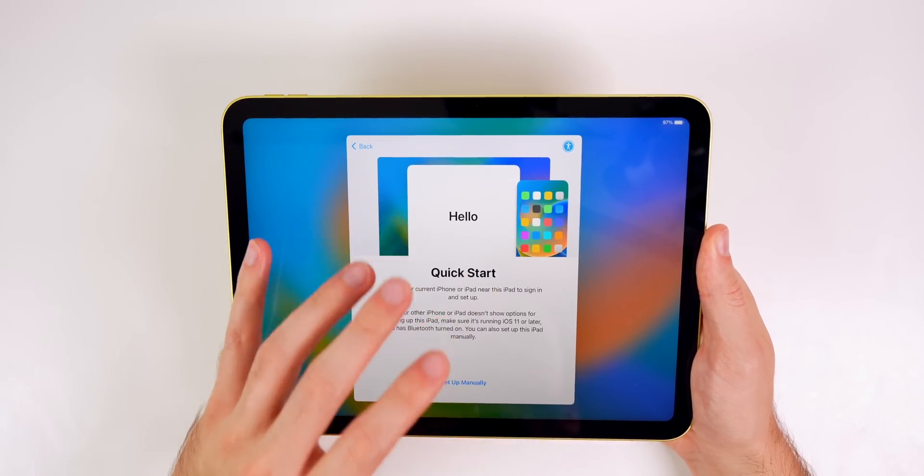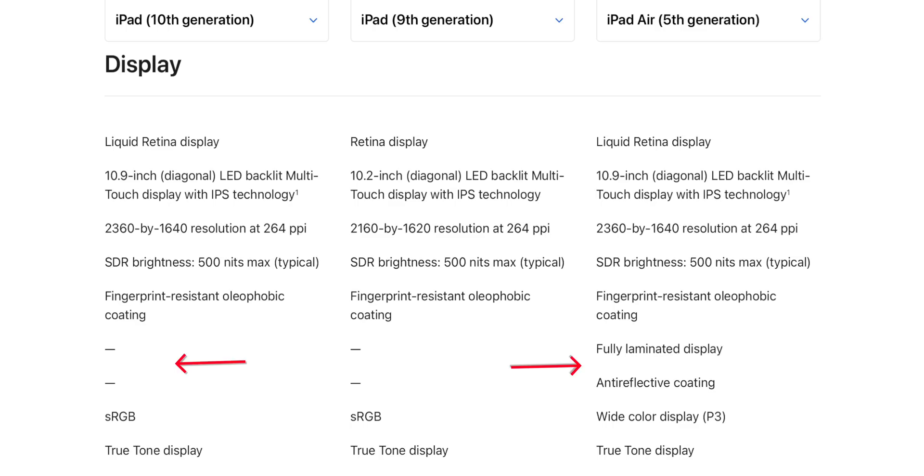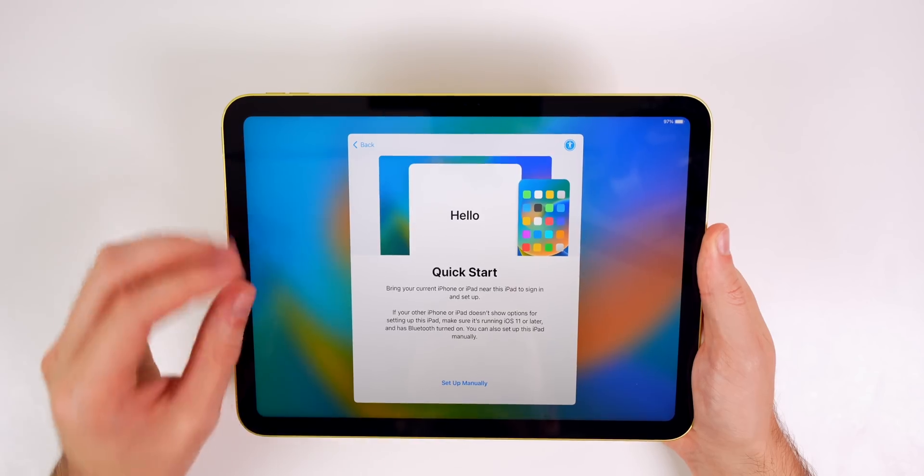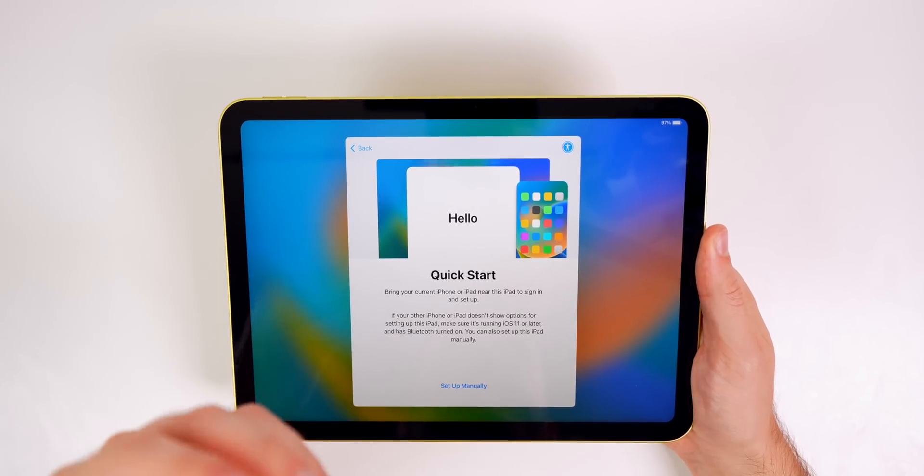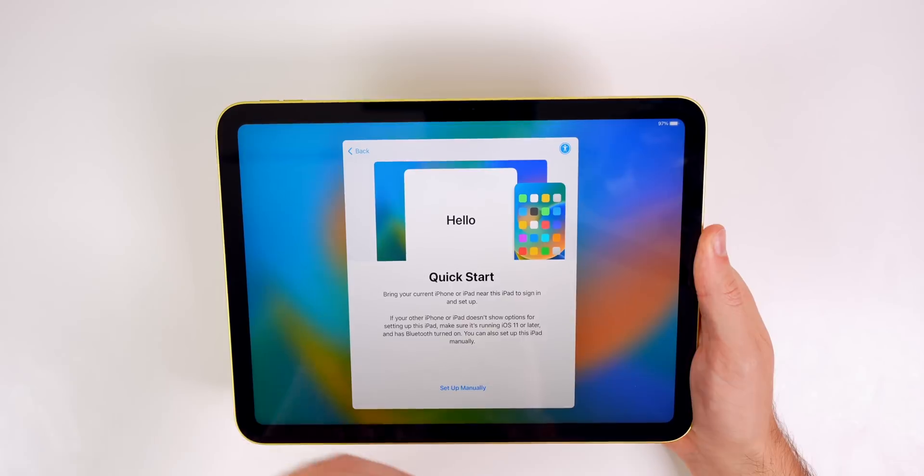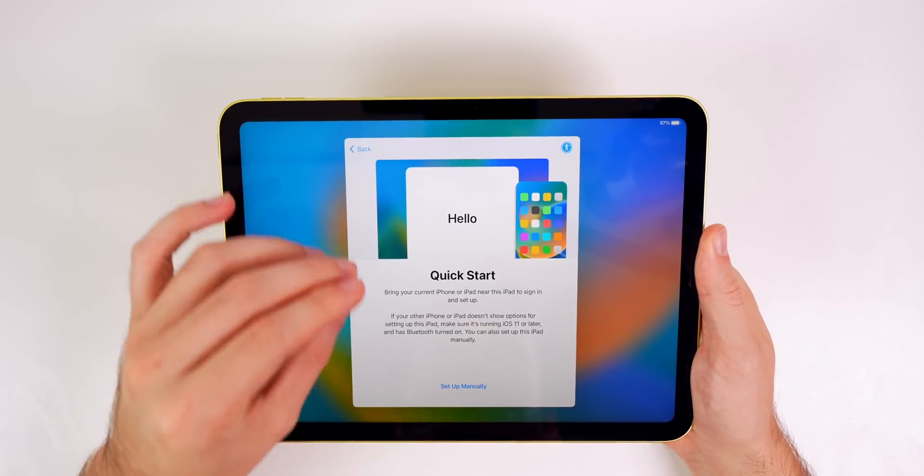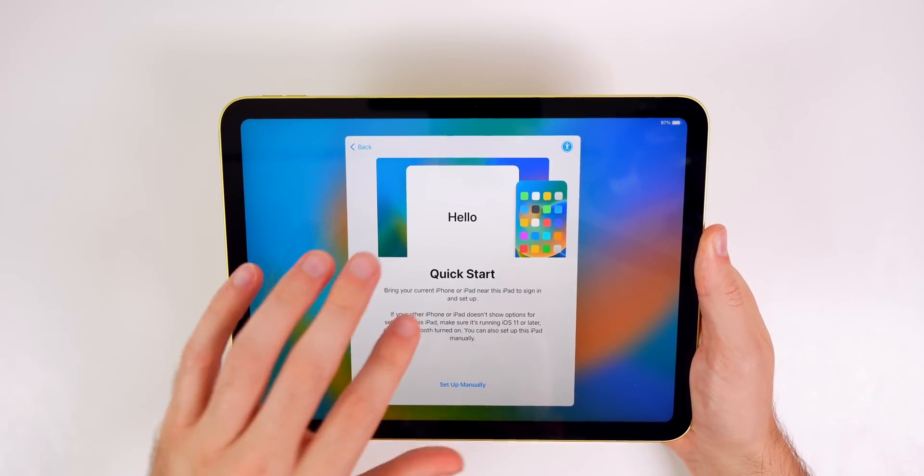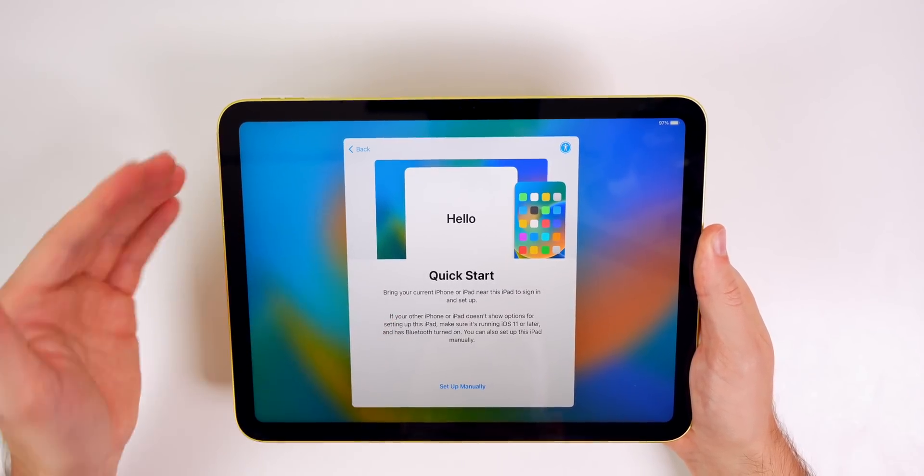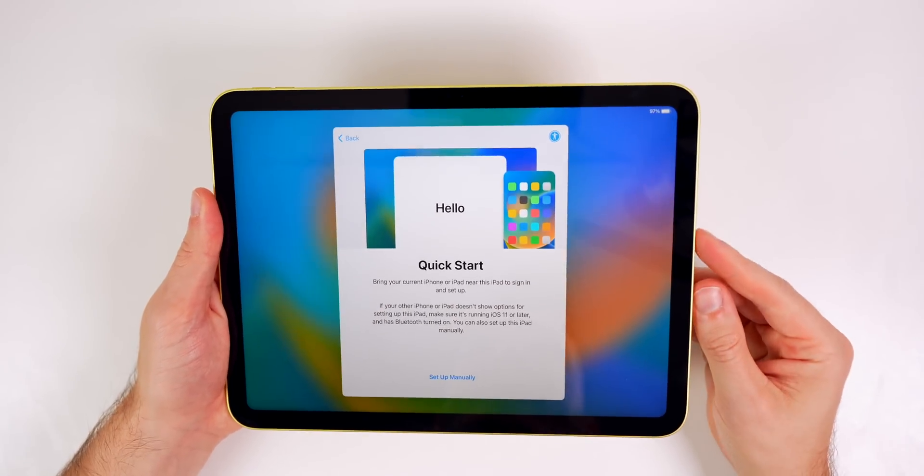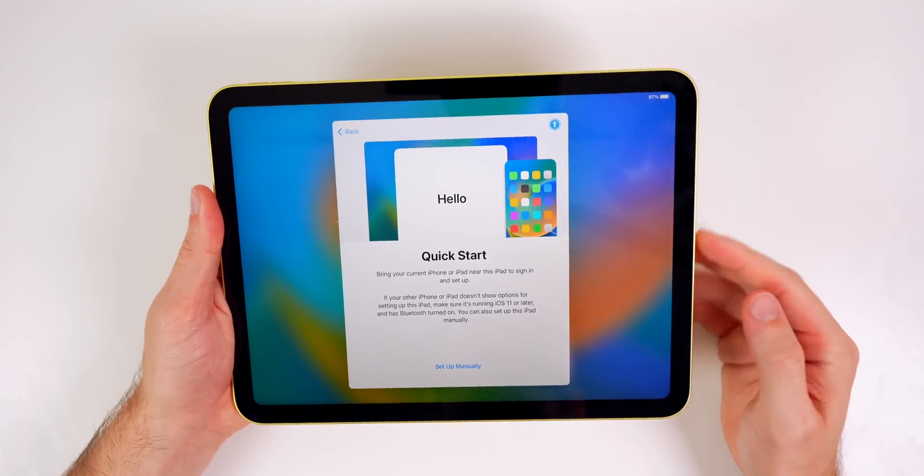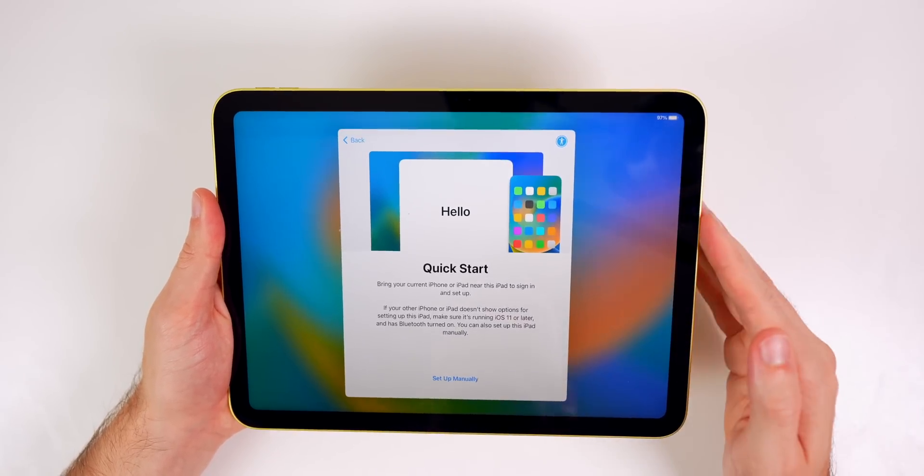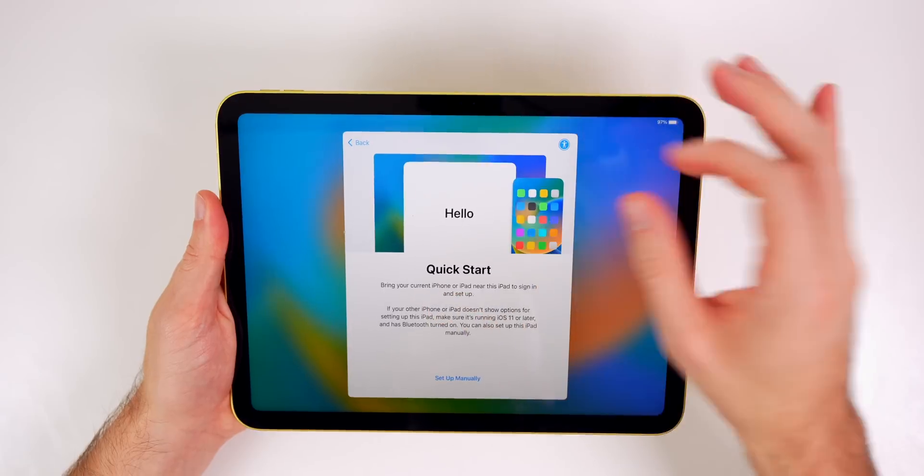Easily the biggest downside to this display is that it is not laminated. So the Apple Pencil is not going to be as immersive and feel as realistic. There's always going to feel like there's something between the display and your fingertip or your pencil tip. Obviously not being laminated is a huge con, but that's kind of expected for the entry level iPad.